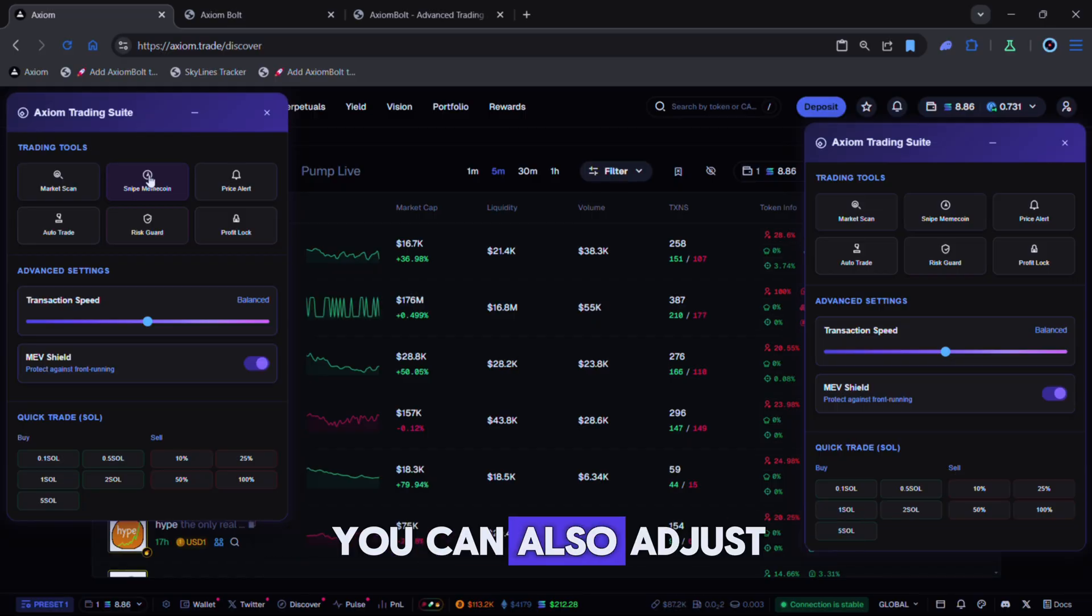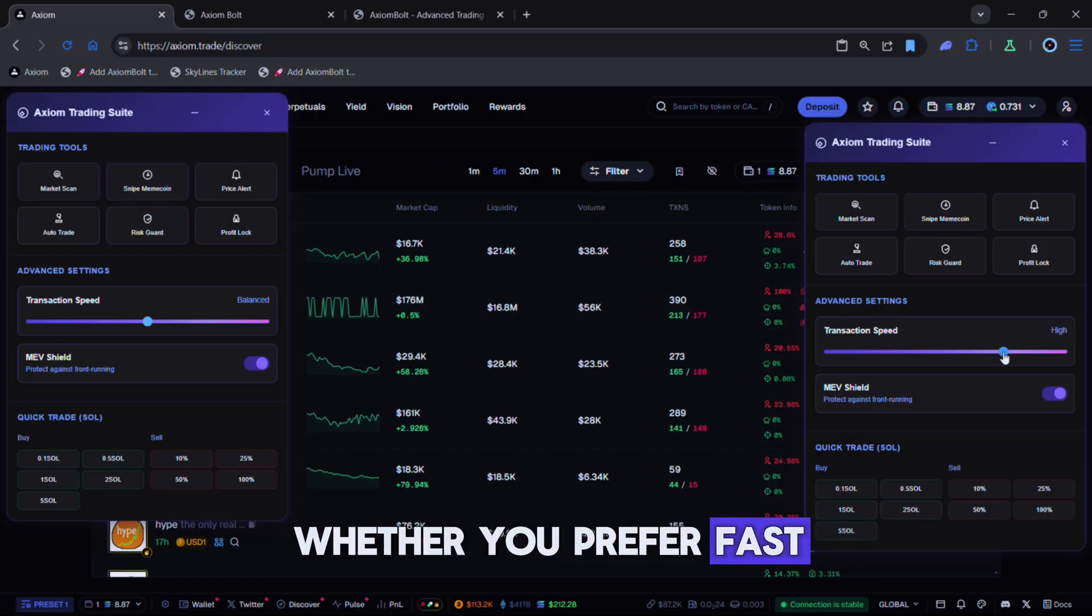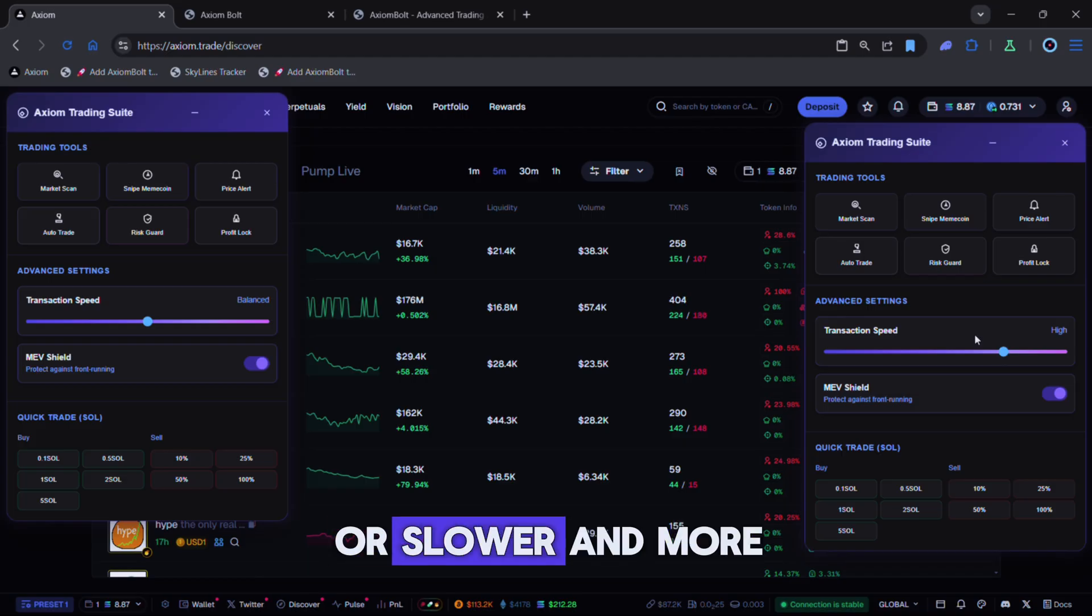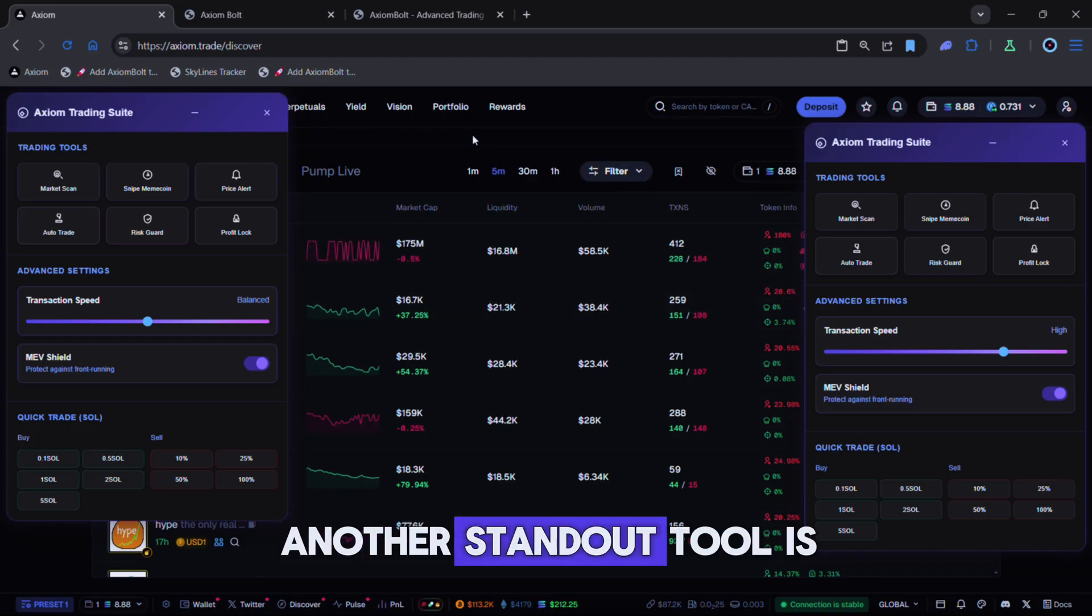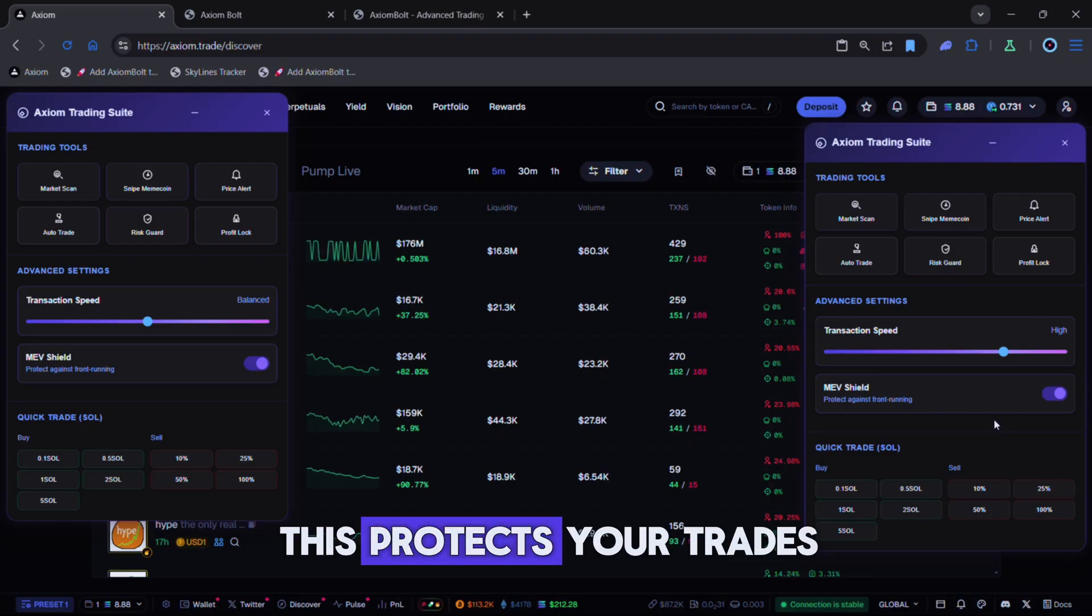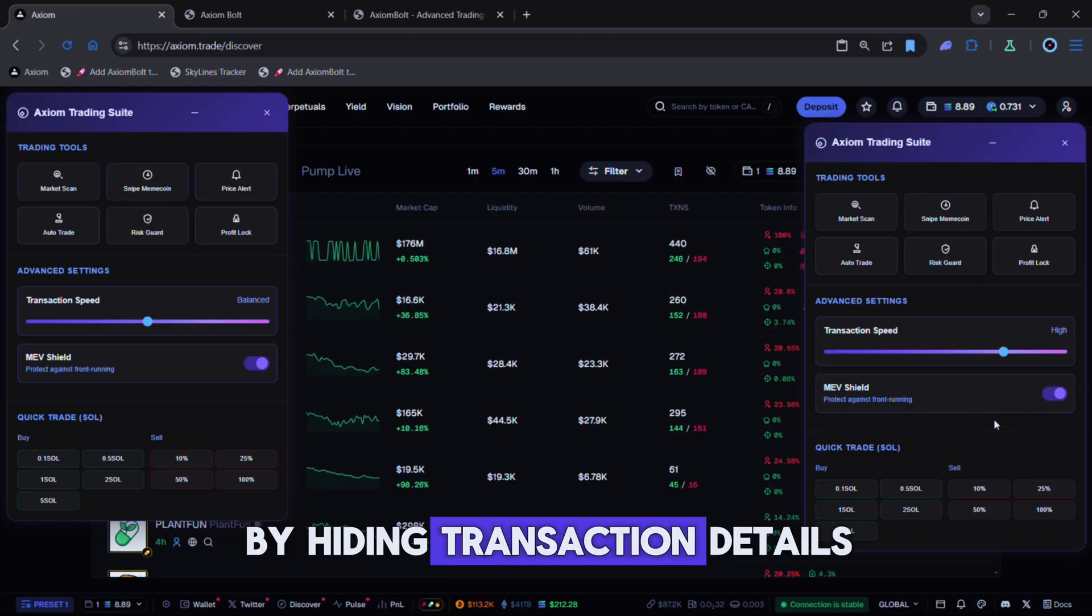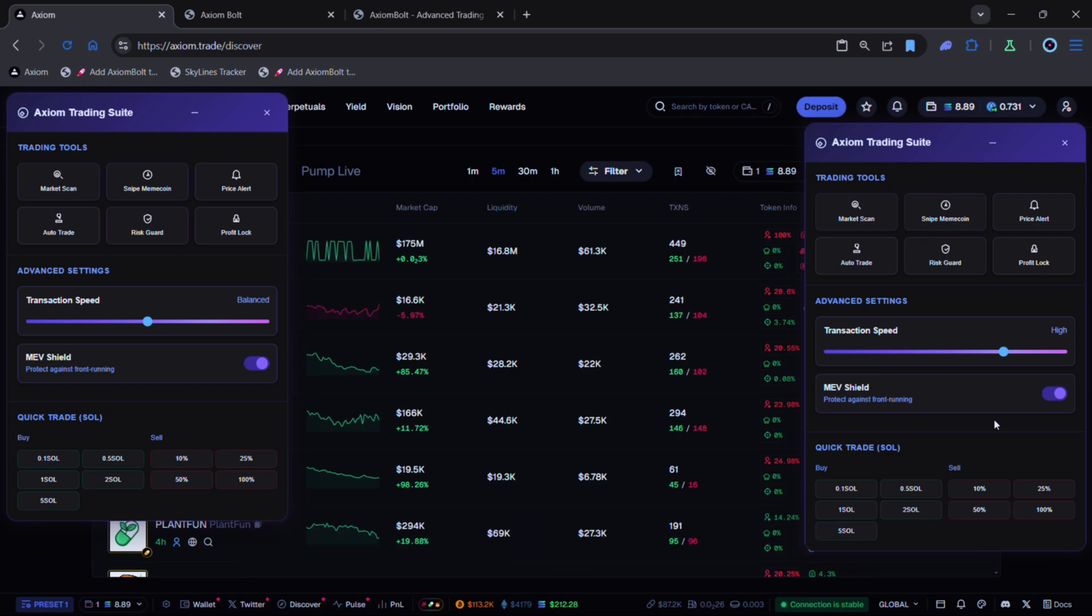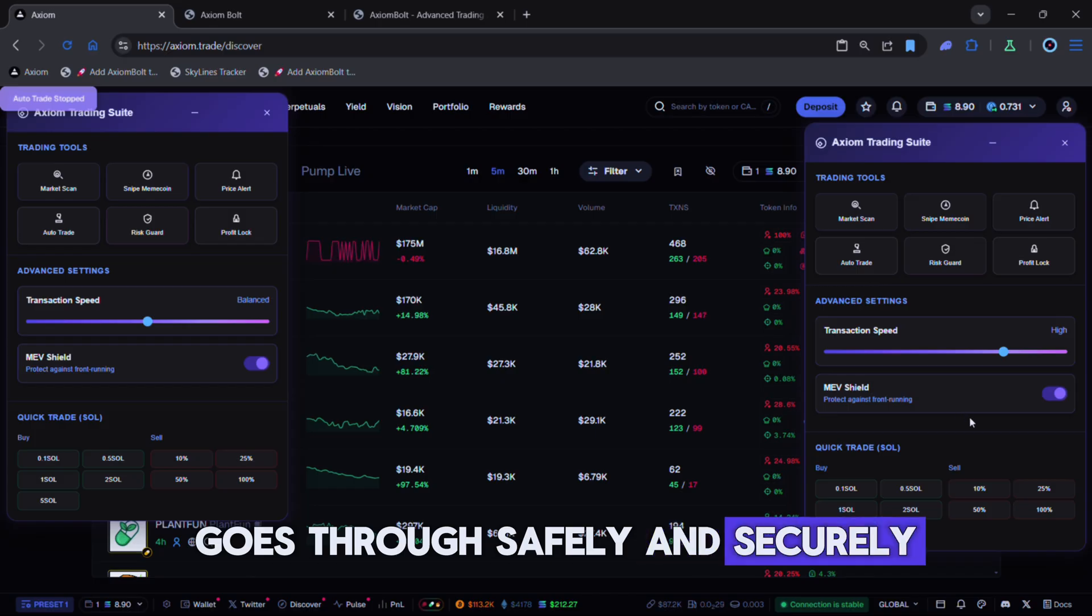You can also adjust transaction speed, whether you prefer fast and aggressive or slower and more measured trading. Another standout tool is the MEV shield. This protects your trades from malicious bots by hiding transaction details and ensuring fair processing. That way every trade goes through safely and securely.